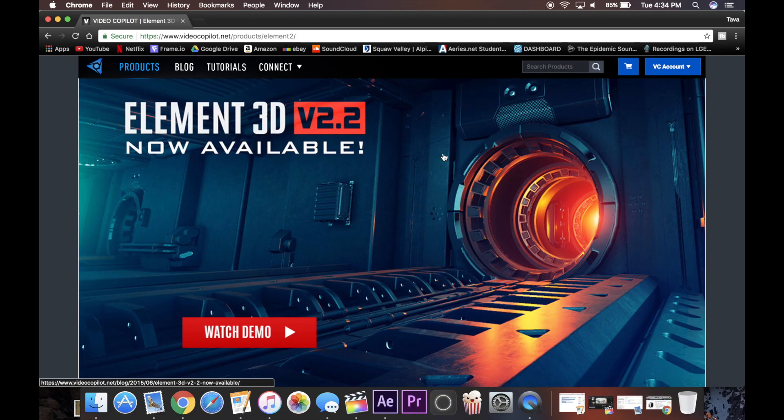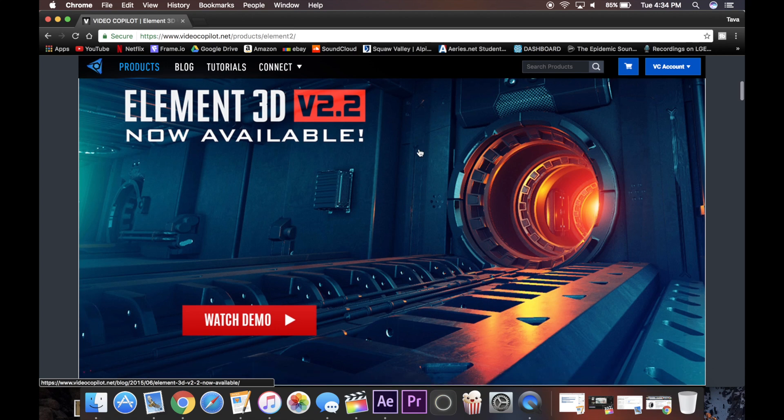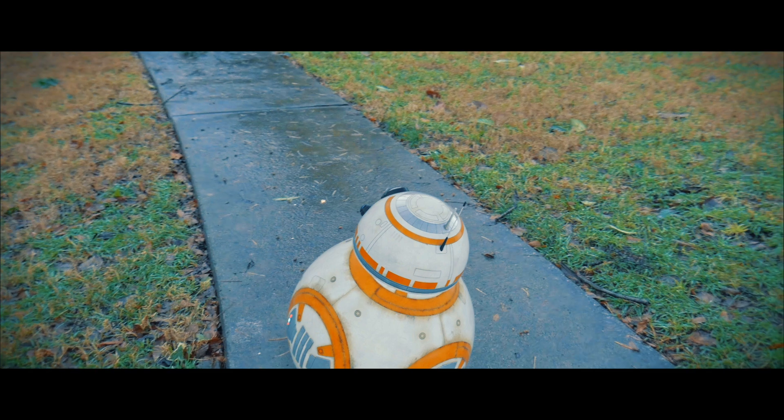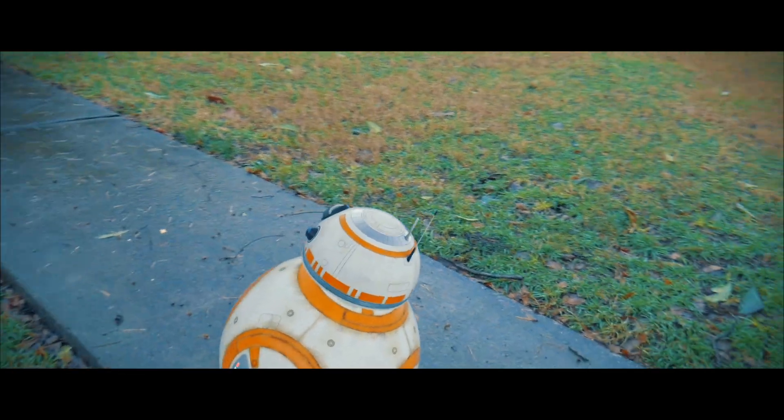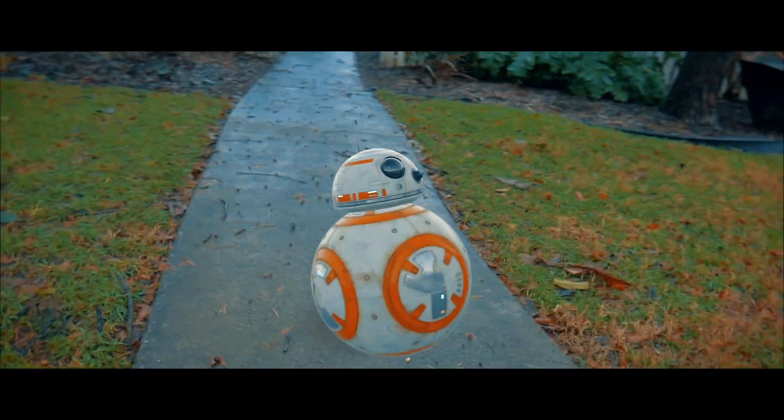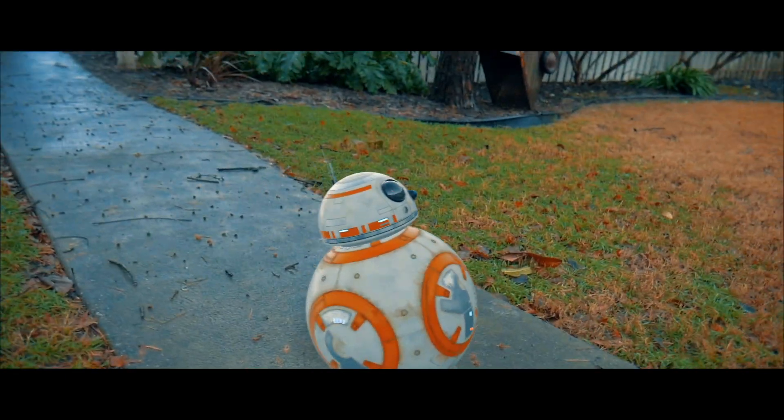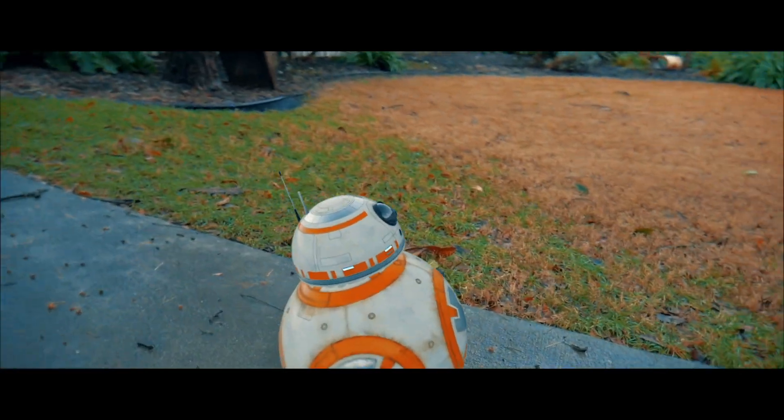Hey what's up guys, so last week on my video for the 3D camera tracking in After Effects, some people were interested in how I did the BB-8 effect in 3D tracking it into the scene. So that's what I'm going to be showing today.